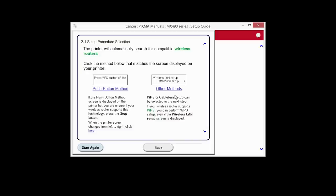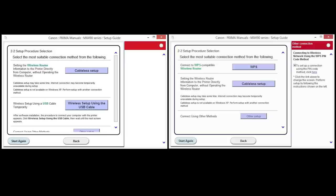On the Setup Procedure Selection screen, click Other Methods. Your screen may look like this or this. For either one, click the button labeled Cable-less Setup.